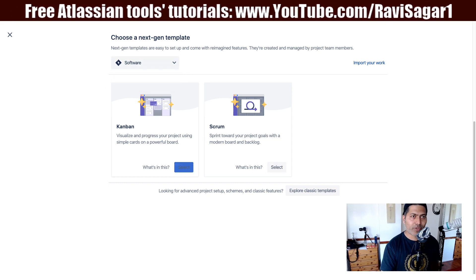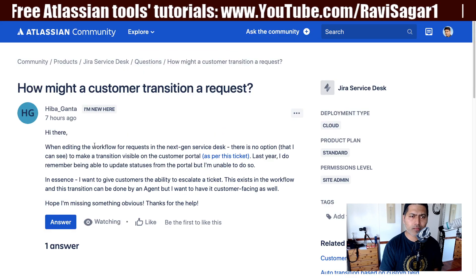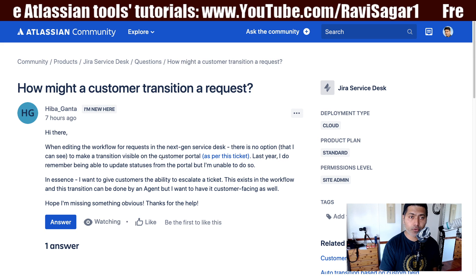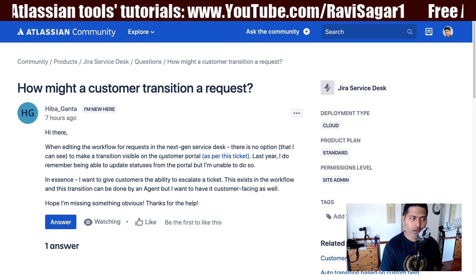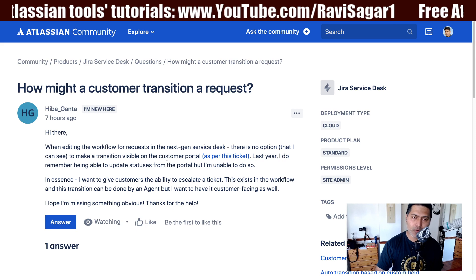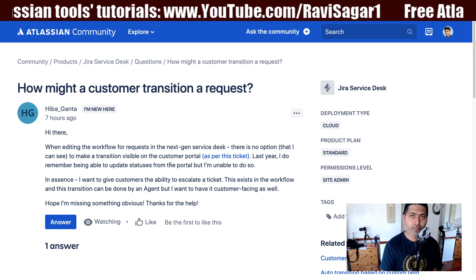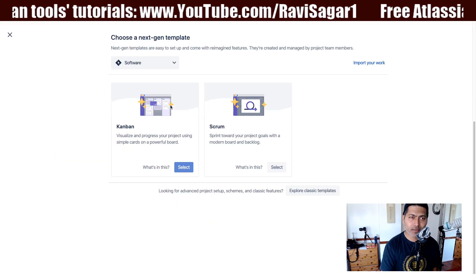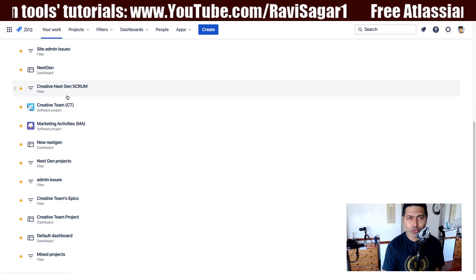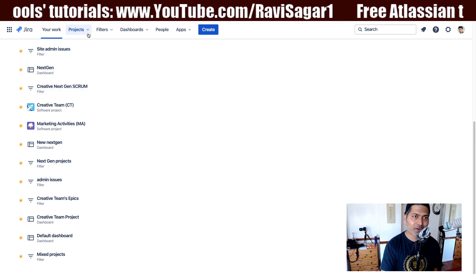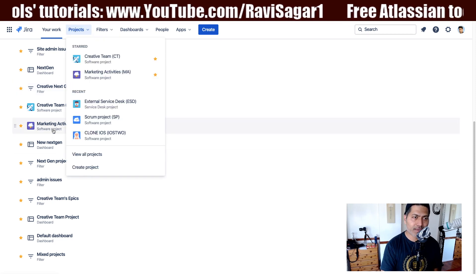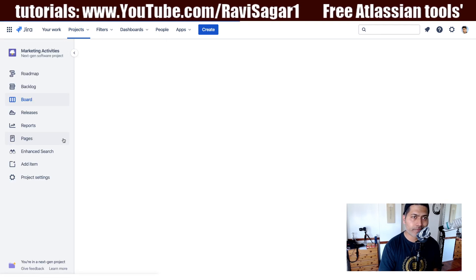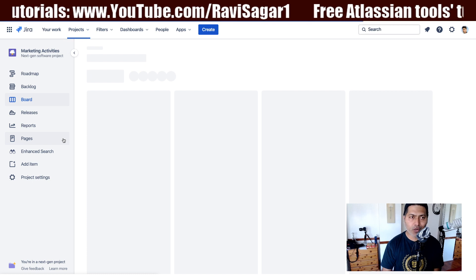So I think this is probably the confusion here. You can expose a transition on the customer portal by clicking on the checkbox we just saw, but that option is there for classic service desk projects, not next gen. And even if you are talking about next gen projects, you don't really have the capability yet to modify the workflow.